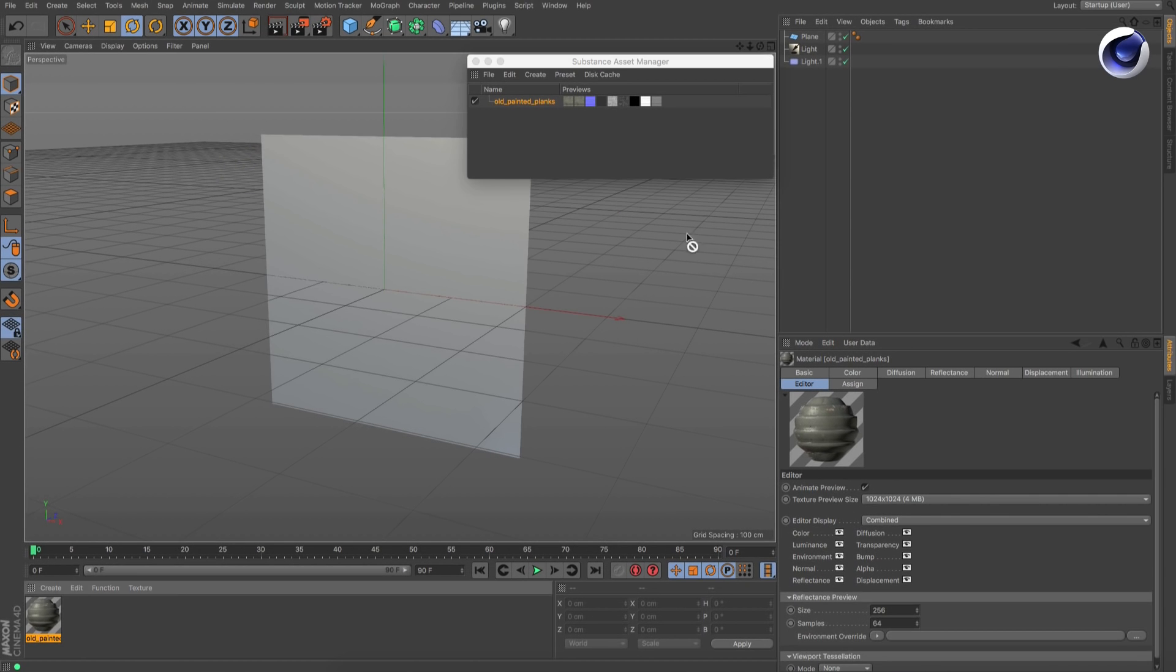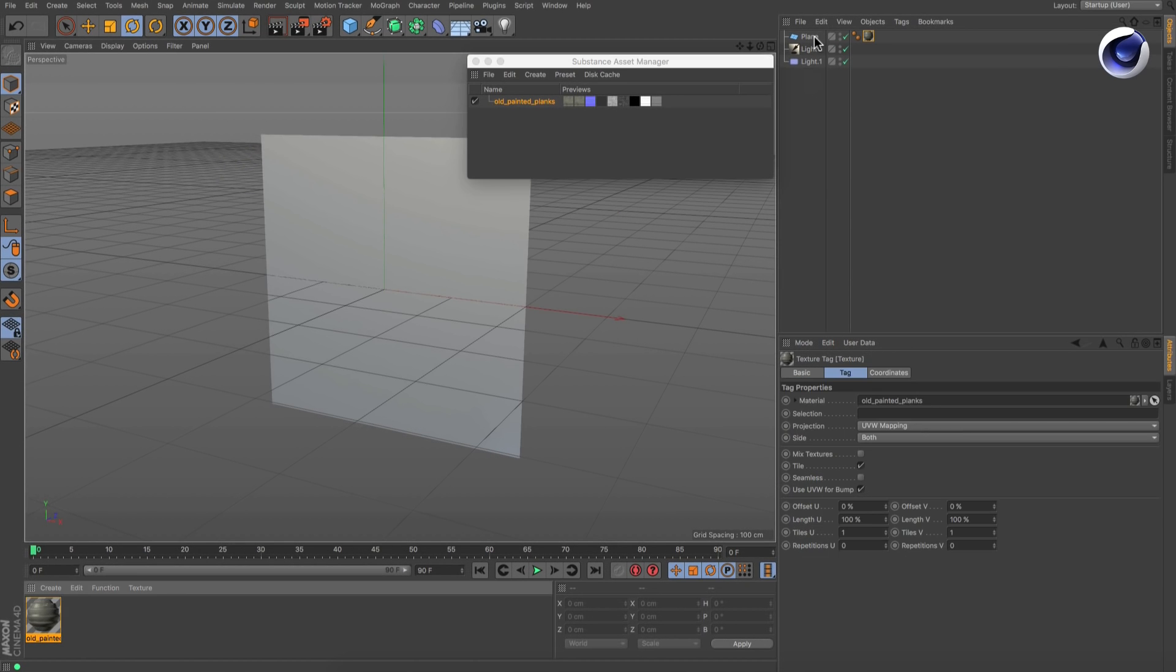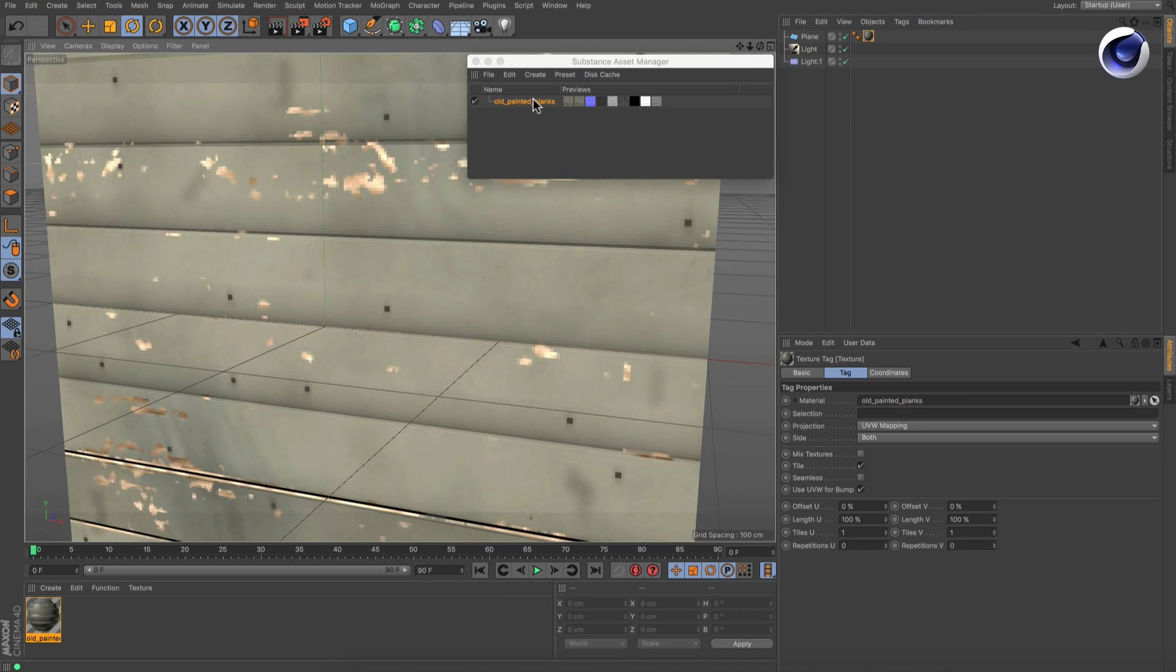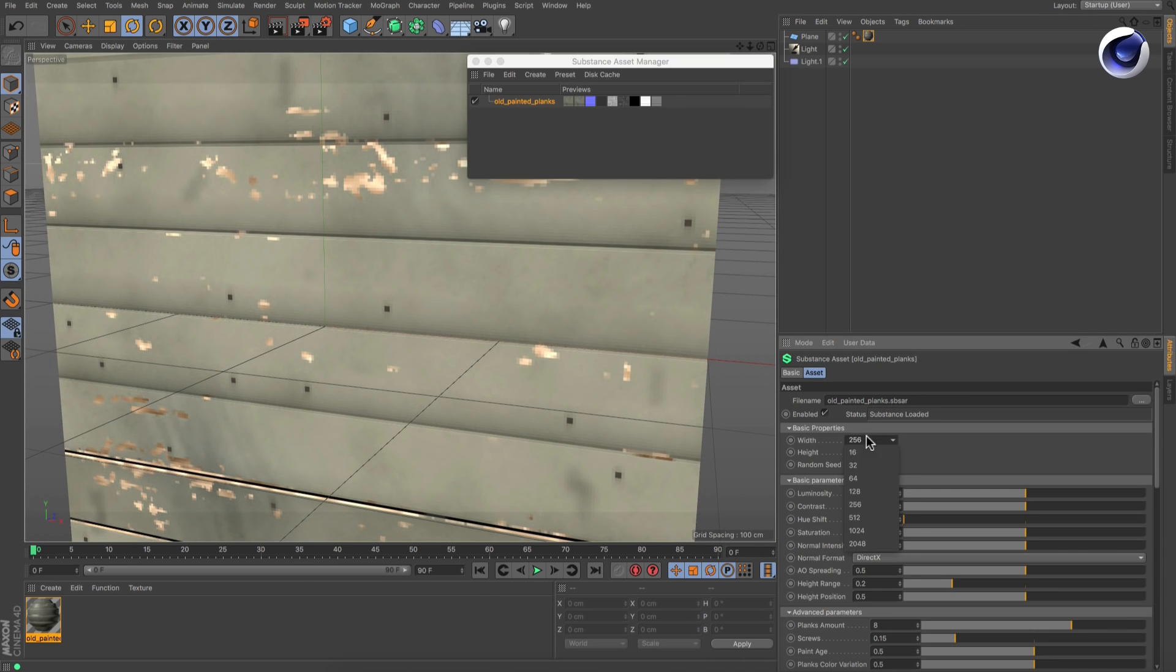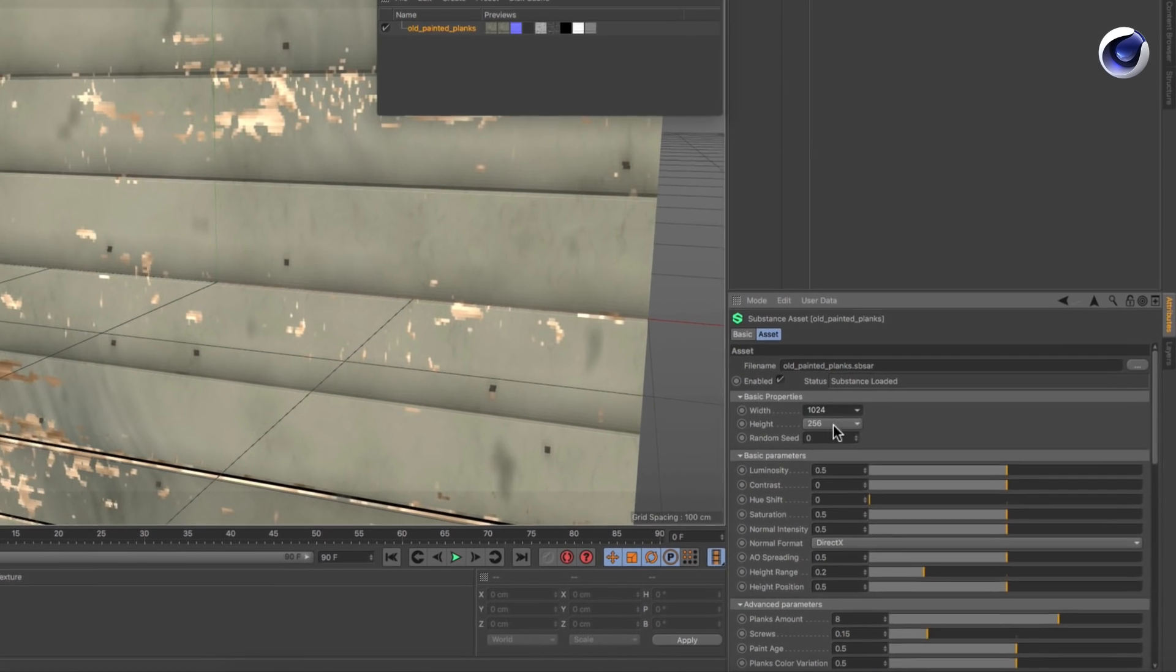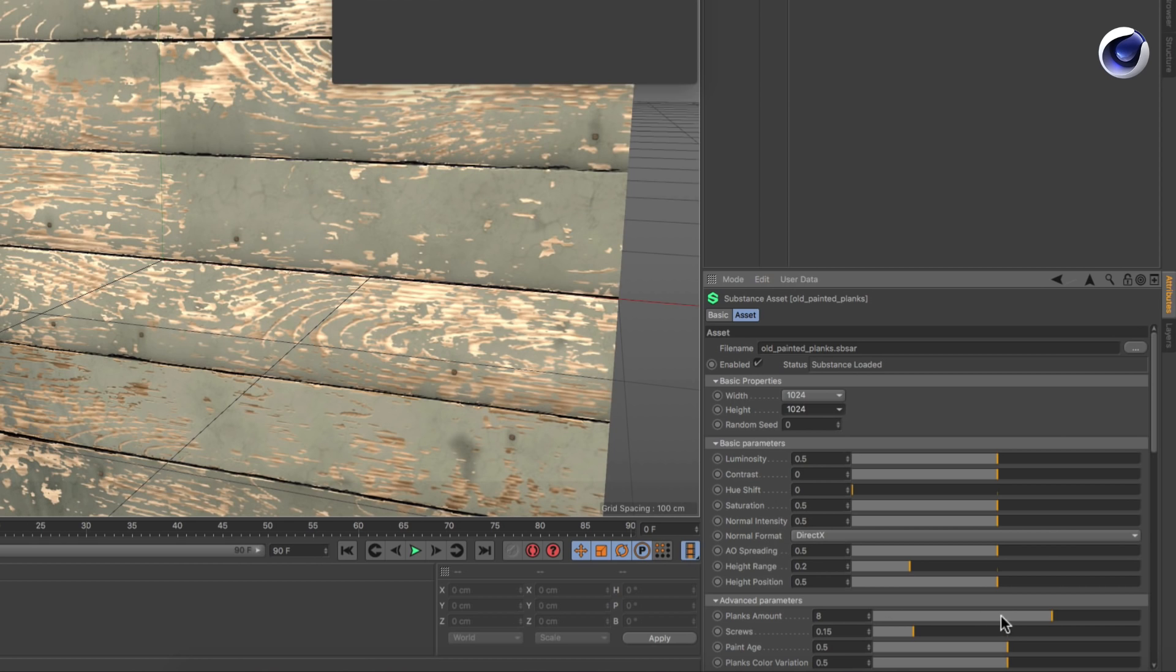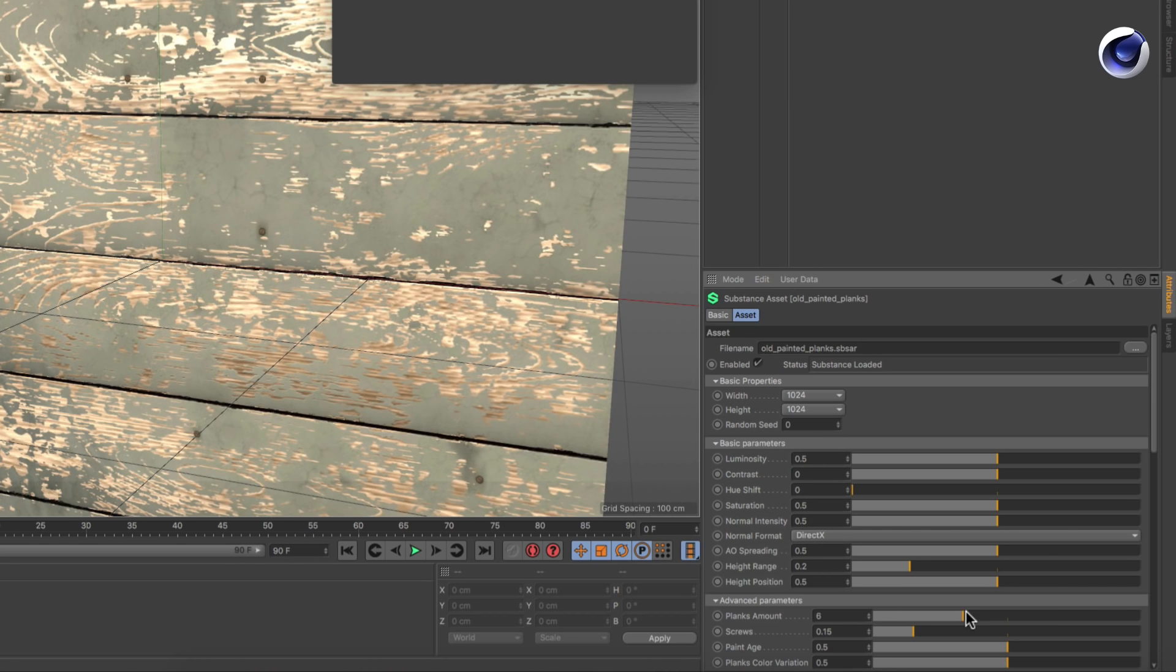Simply assign the material to an object and adjust it by selecting the substance in the Substance Asset Manager and changing the values in the Attributes Manager.